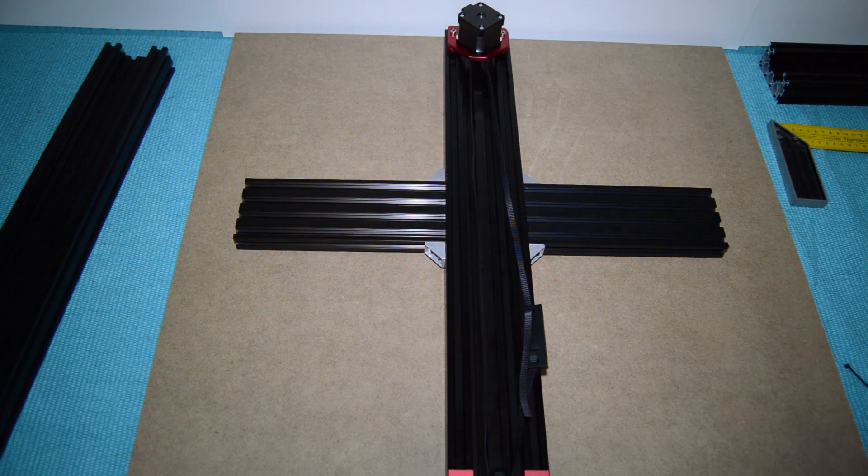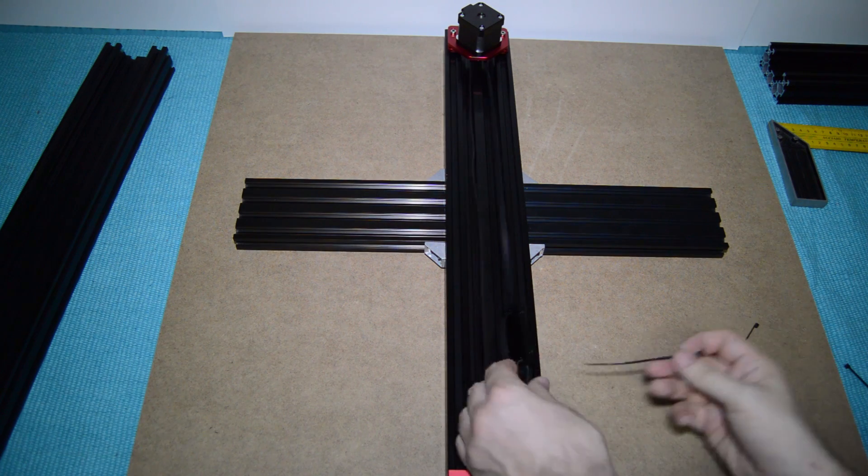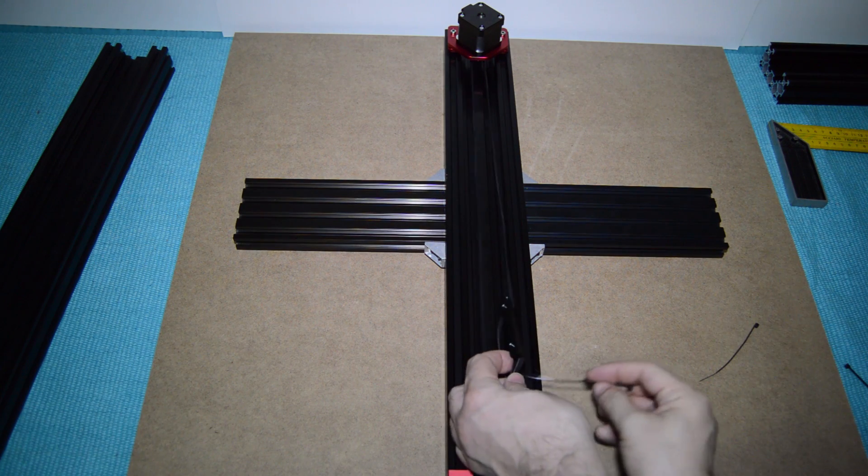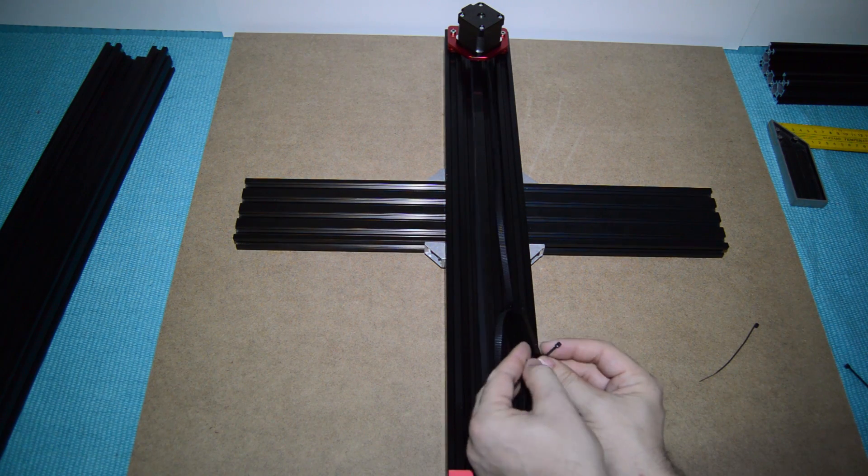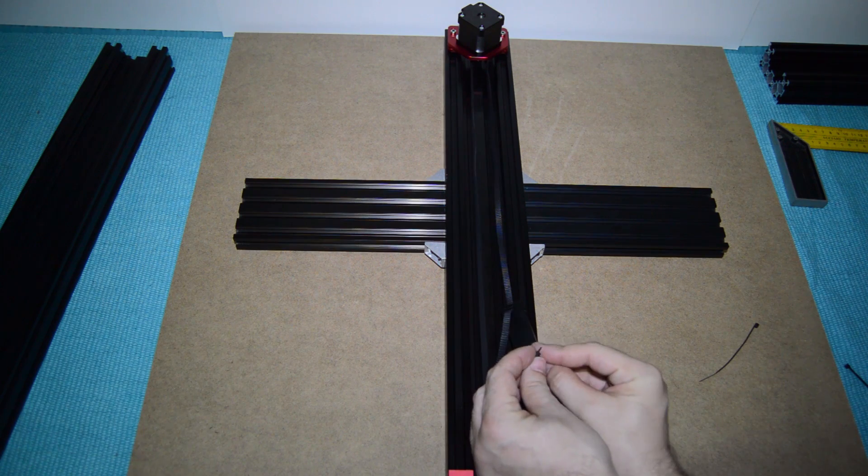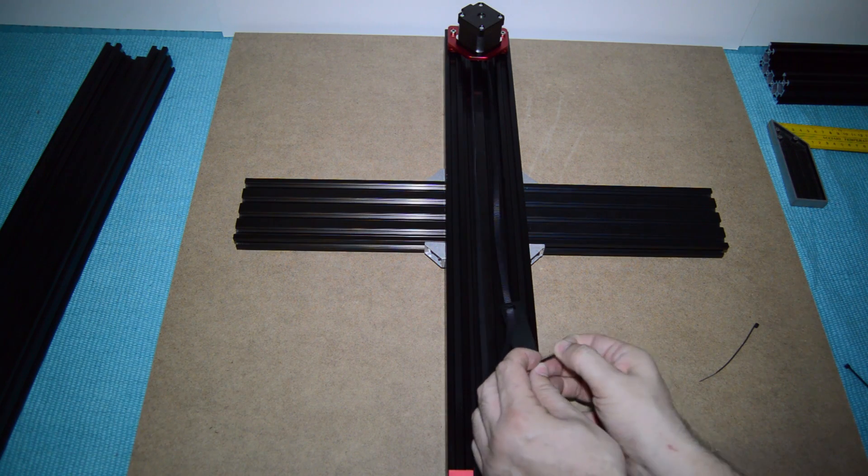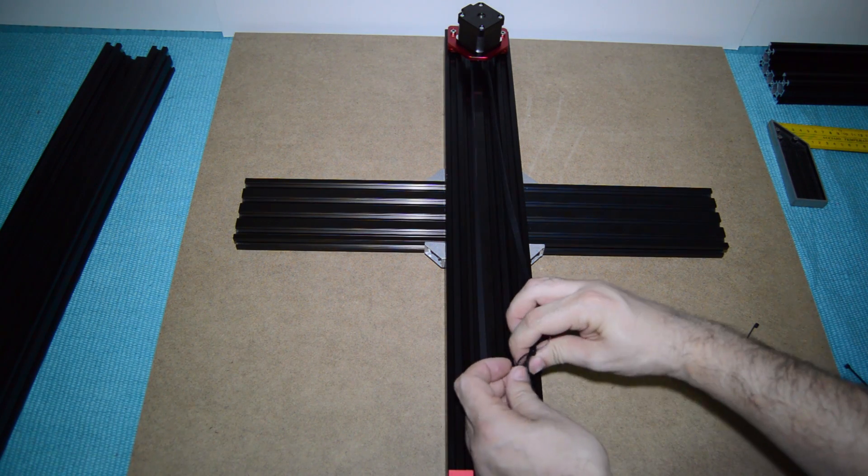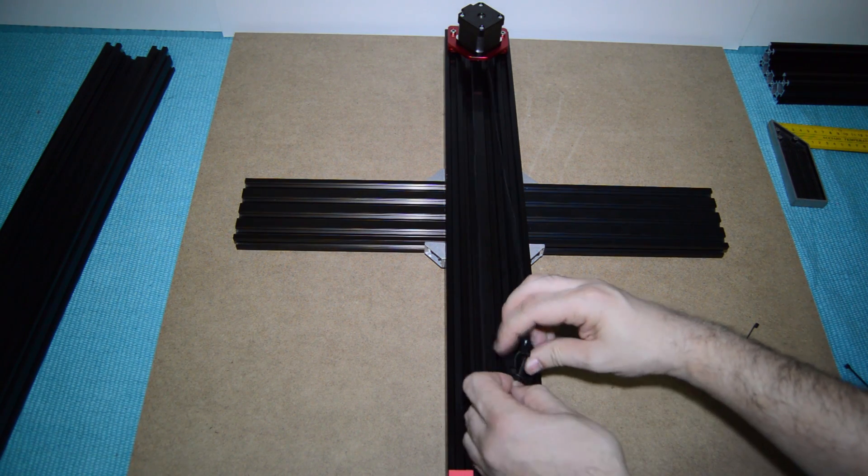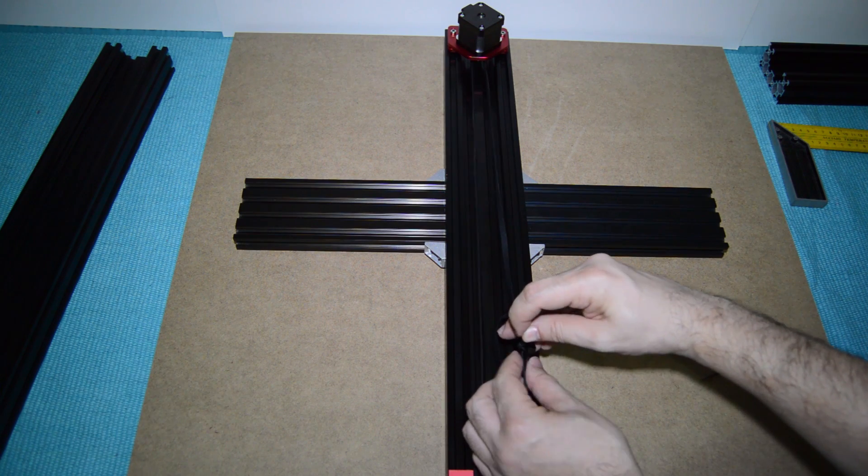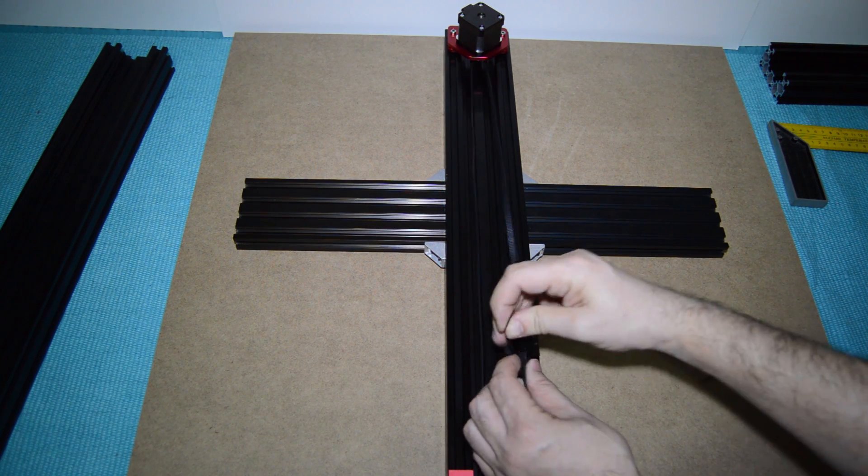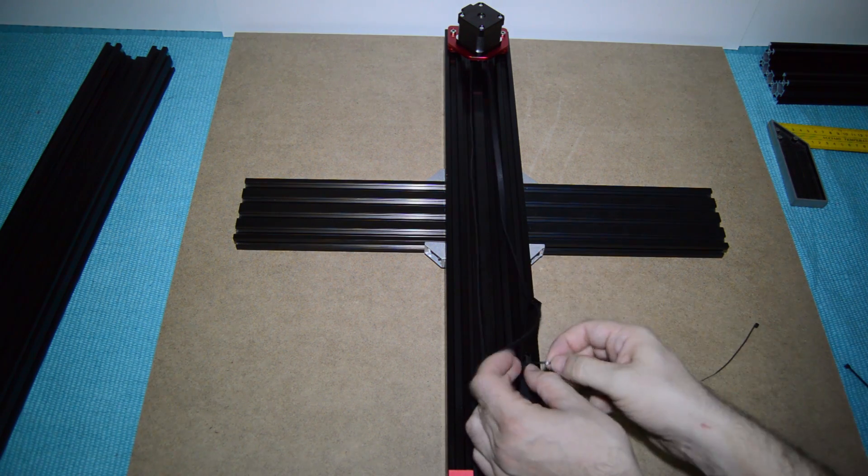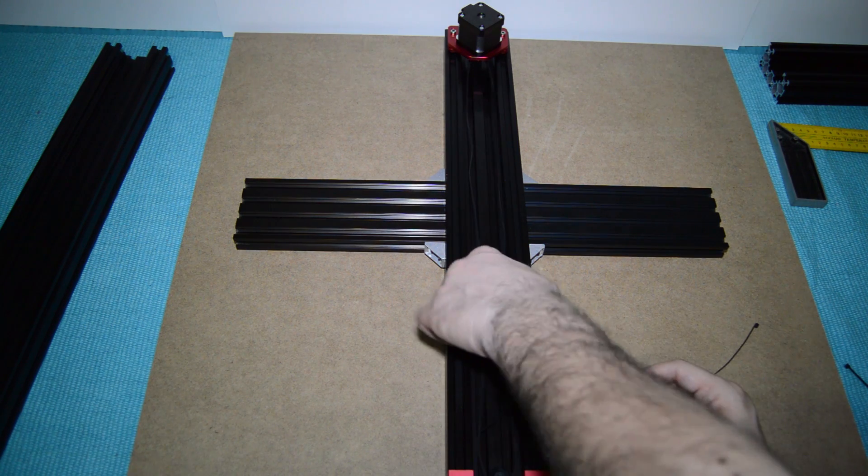As you can see, I removed the Y-carriage so that you could see the belt installation. But, you don't have to, unless you find it easier to do this step without it. If you remove the Y-carriage, unscrew the fixed wheels only. This way, you don't lose the eccentric nut adjustment.